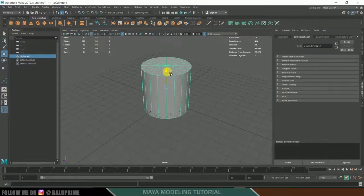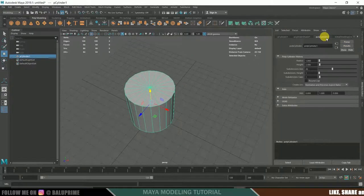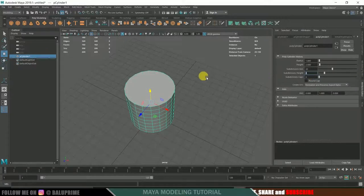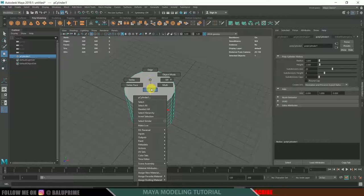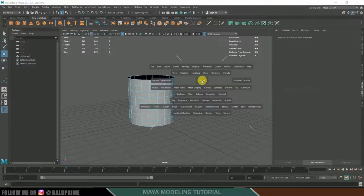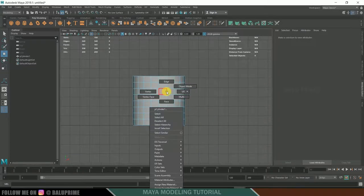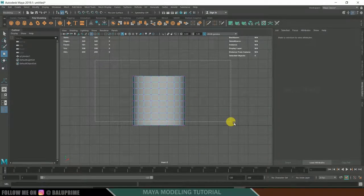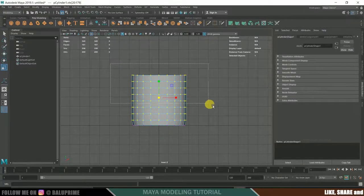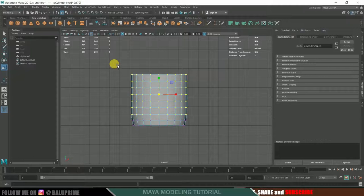Come to the polygon cylinder options, set subdivisions to 0 and height to 8. Right-click and go to Face mode, select the top face and delete it. Hold the spacebar and left-click to go to the front view. Right-click, go to Vertex mode, select all the vertices except the last vertex line, and press R to scale. Repeat this to get the basic cup shape.